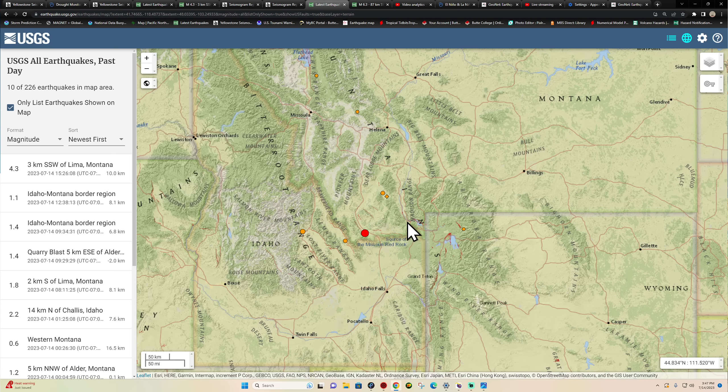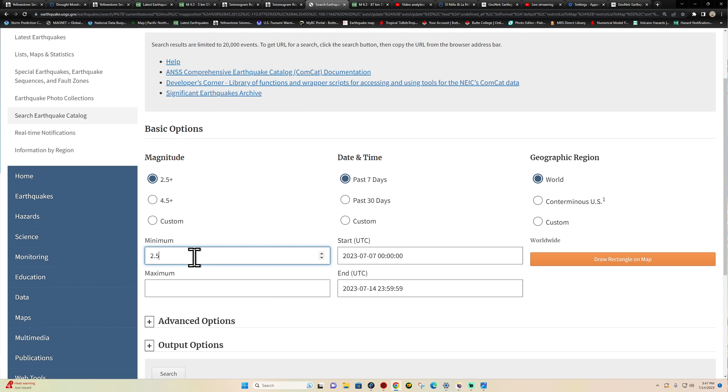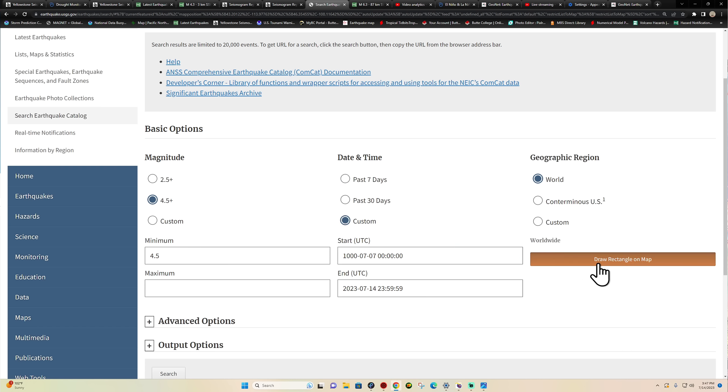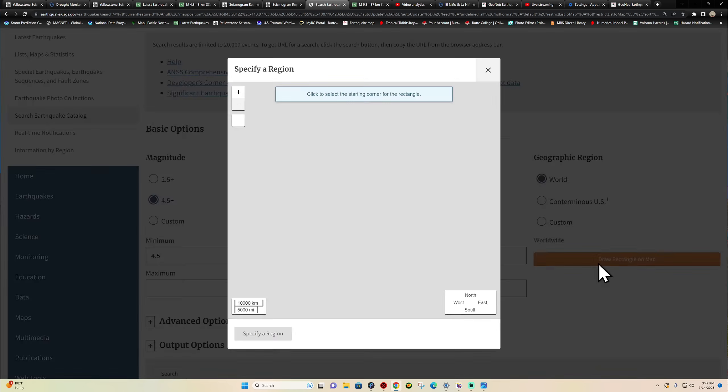We're going to check this out through the USGS model and search the earthquake catalog. We'll start with 4.5 and above and go back historically to around the year 1000. I'll make sure the right area is covered — we've got the three mountain ranges here, the Beaverhead range — and include the areas around there to see what we've potentially got.